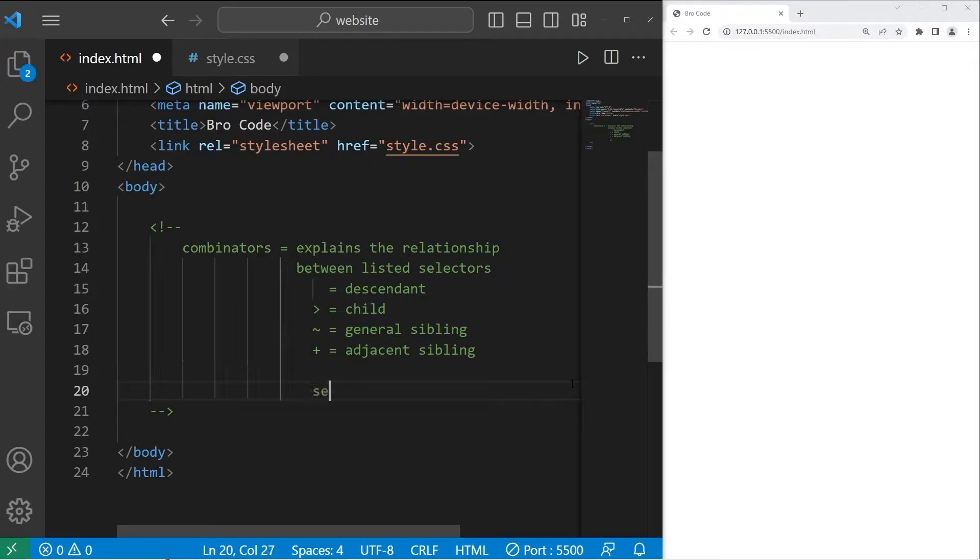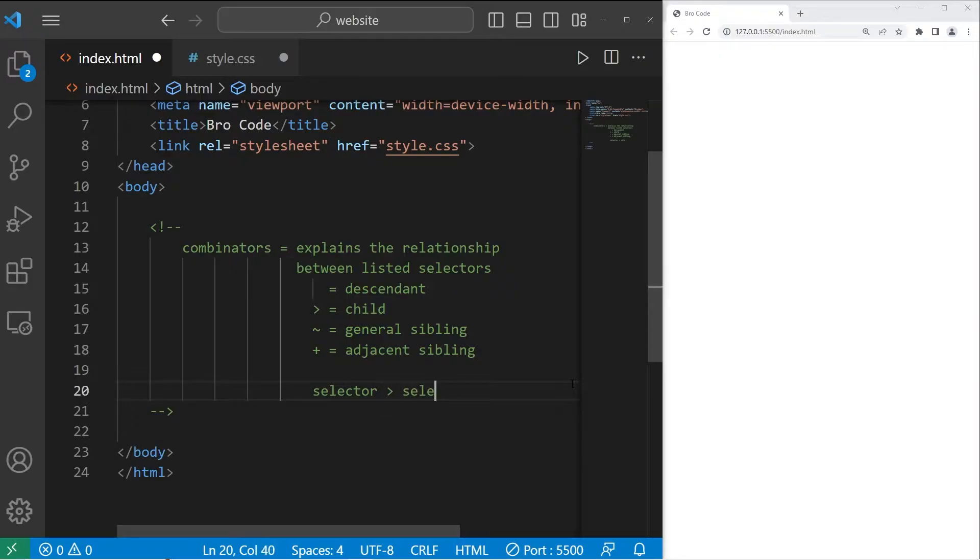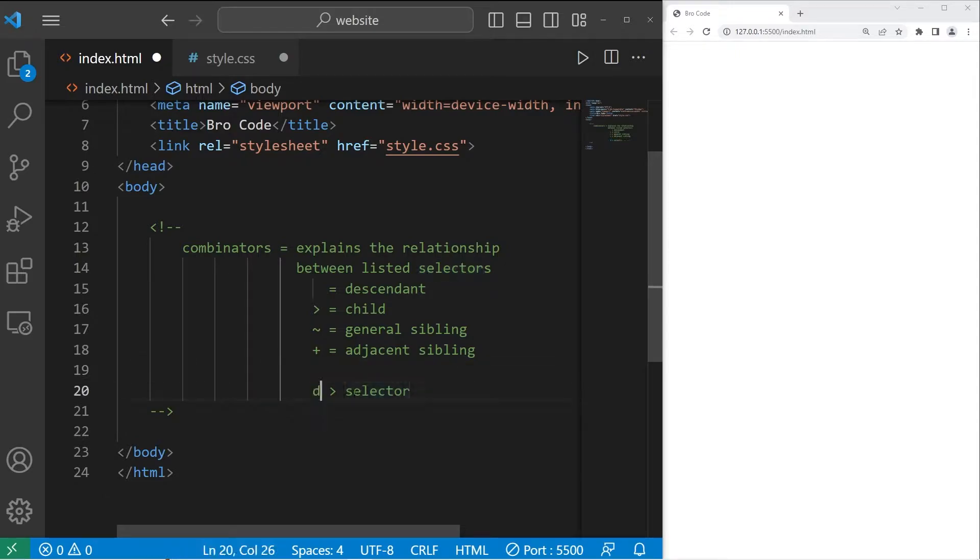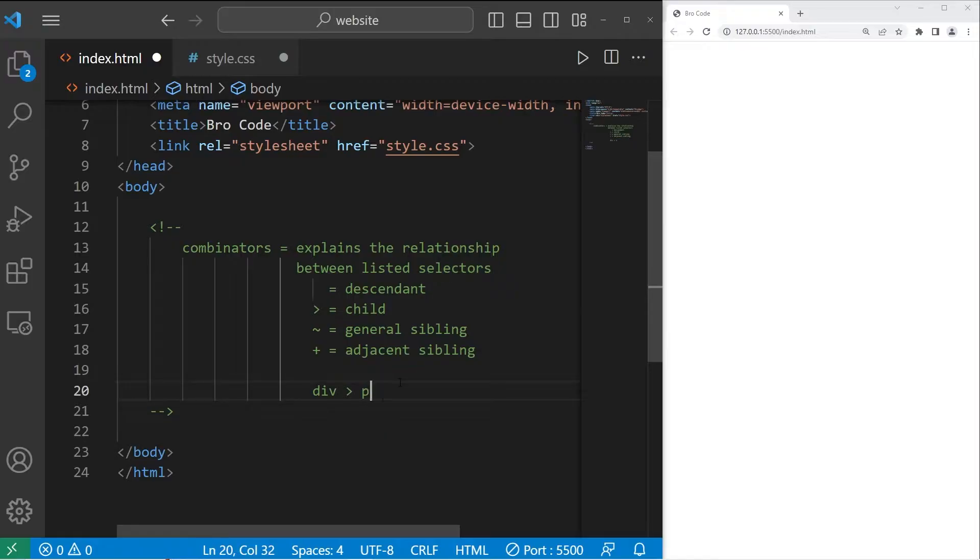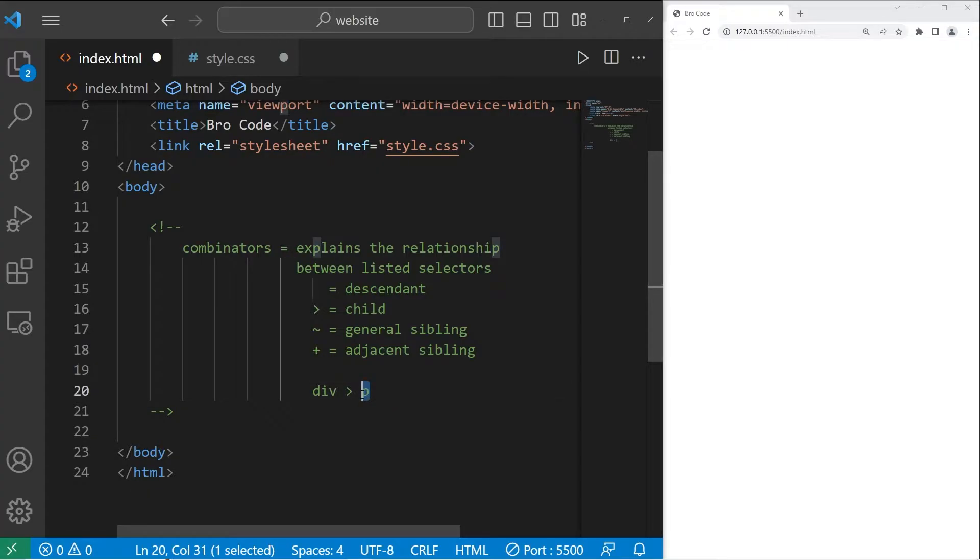You would type something like this. You'll have selector one, a combinator, for example the child combinator, then another selector. If I said div, child combinator, then p, we're applying CSS properties to any paragraph elements found within this div section.